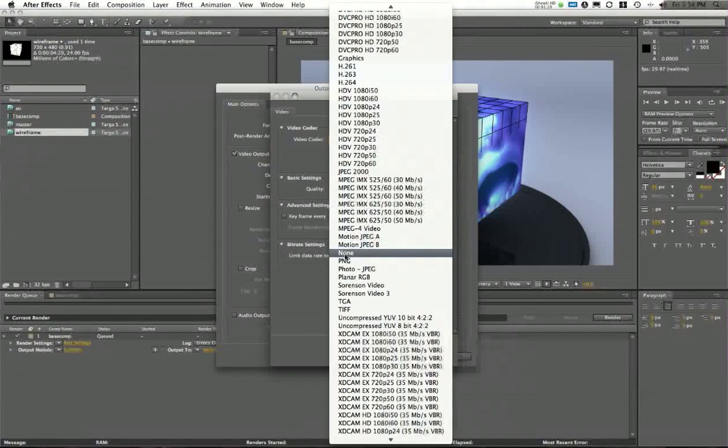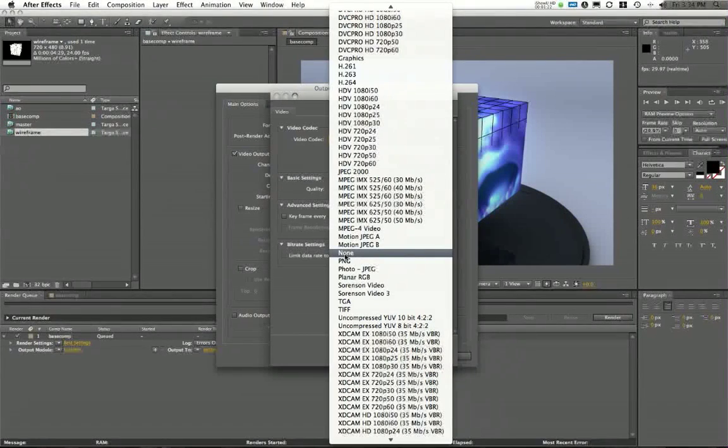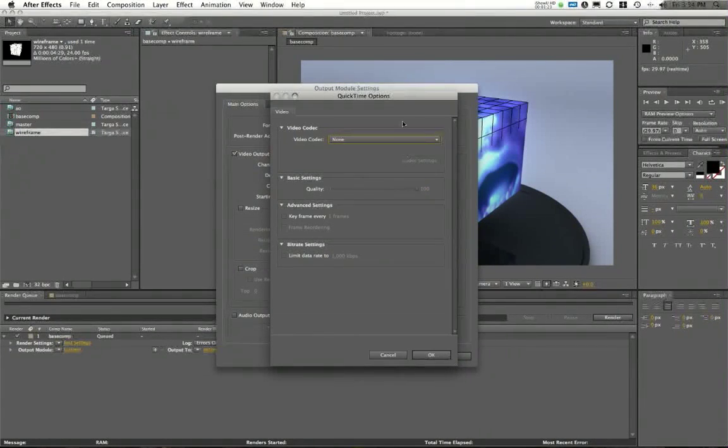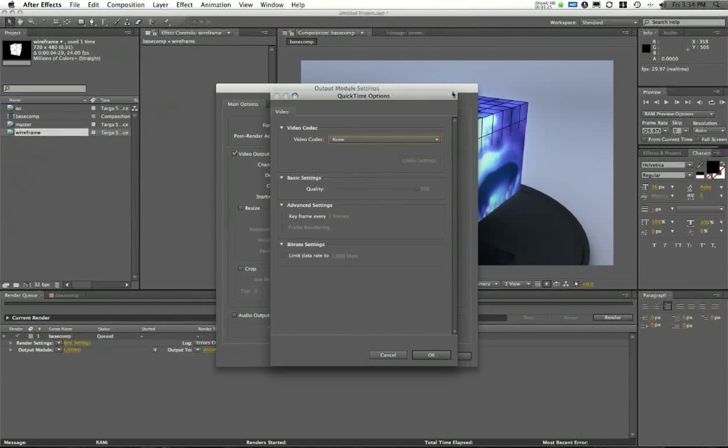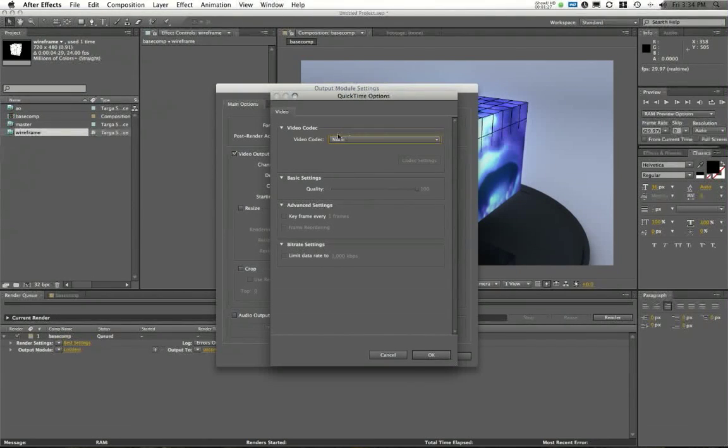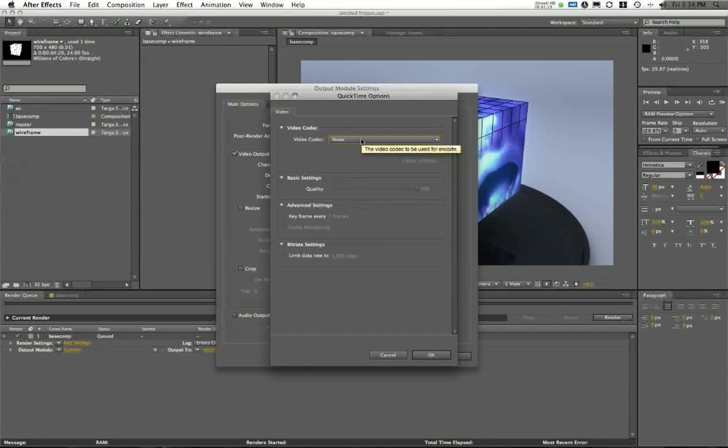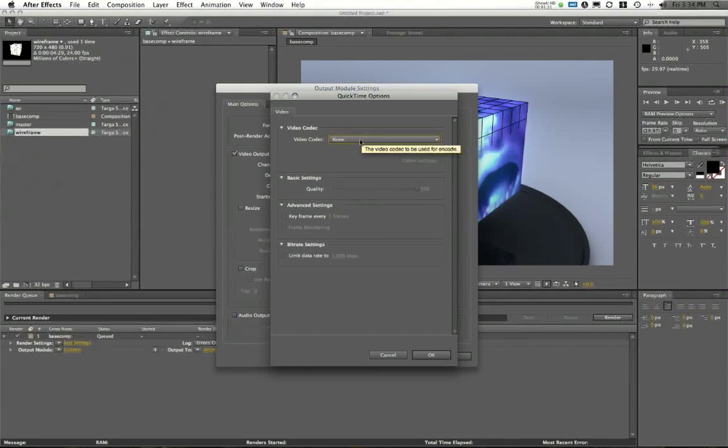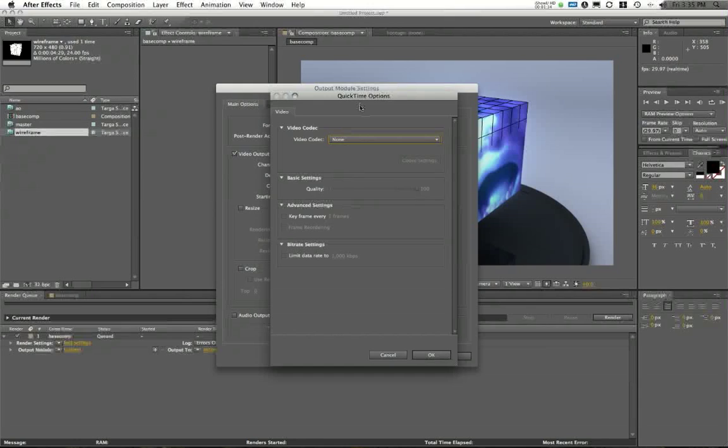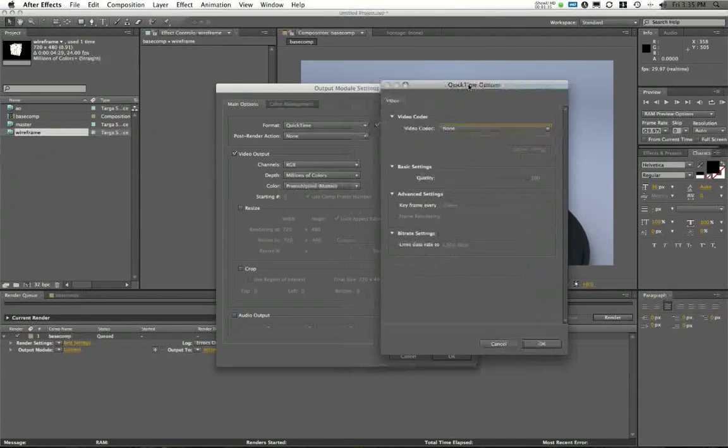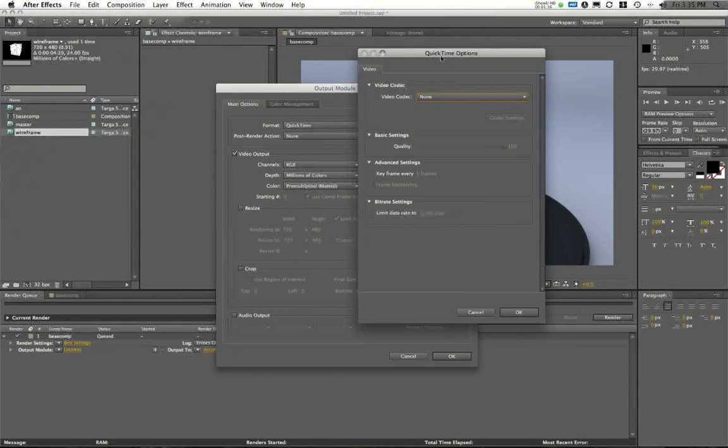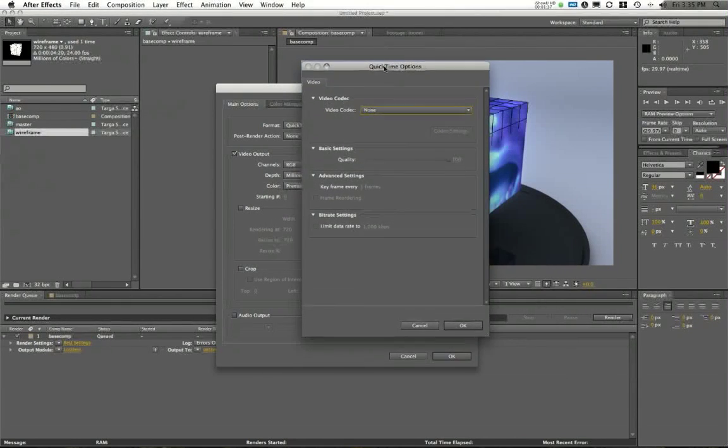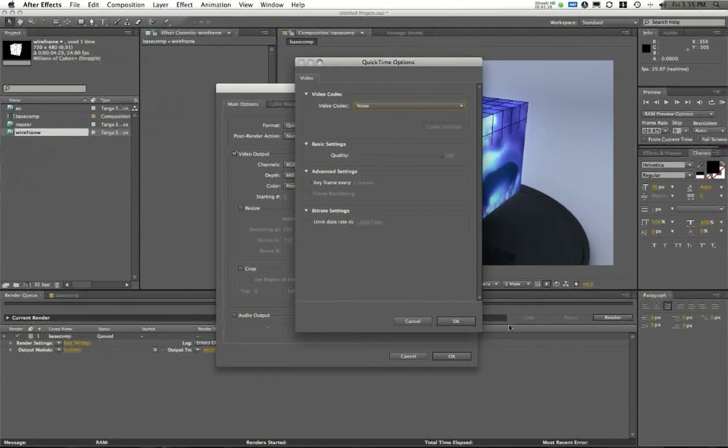Each of the clips that I might generate, and I might have several of these for my reel, let's say you're a character modeler, you might have five or six different characters rotating on turntables. You're going to export them all out as uncompressed files, and that way I'm not losing any quality as I go into the next step in my demo reel creation.